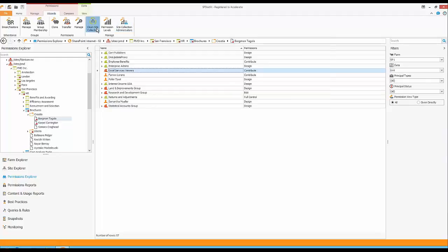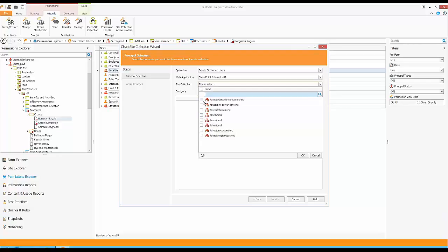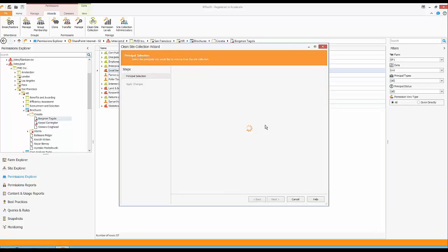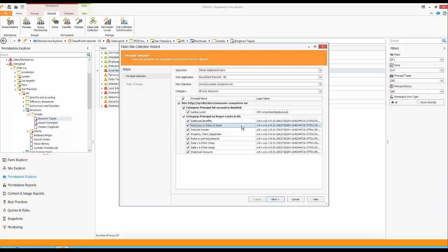Another thing I'd like to show is the cleanup functionality. If I want to find all disabled users, I select a site collection — let's say Awesome Computers — and the system lists people who might be orphaned. It shows one user who has been disabled and other users who no longer have access. They may have had access before or created documents, but they no longer have access to this site collection. This is something you need to clean up.